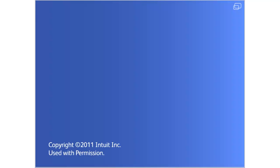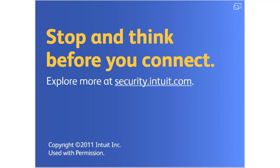Thanks for joining us, and remember, stop and think before you connect.